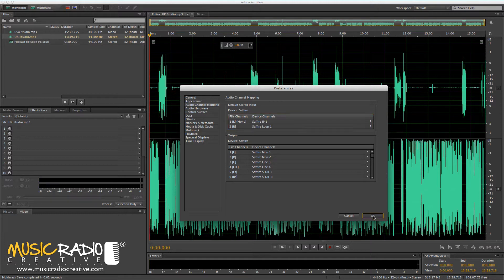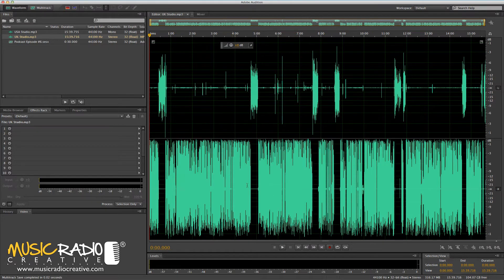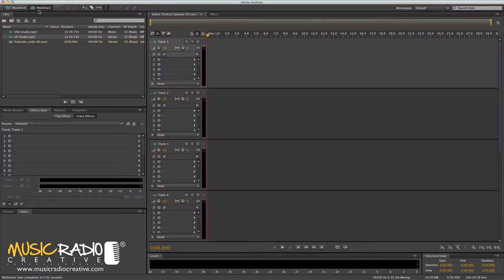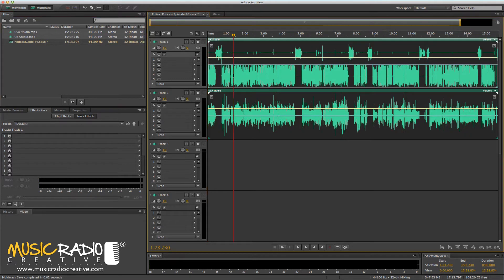Once you've selected those inputs, you're ready to go. Click OK, and that is the recording you'll end up with — you on the left and your interviewee on the right. To make it sound like you're in the same room, head over to Multitrack, drag in the waves of both the UK studio and the USA studio, and you'll see they're pretty much aligned already.